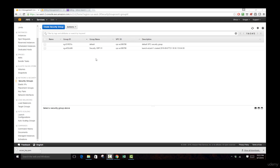We have seen how we can create security groups when we were working with launching our instance, and we saw how we can add different sources of inbound and outbound traffic. Here let's dive a little more in depth and look at how security groups can serve as templates for launching the security configurations for many different instances.